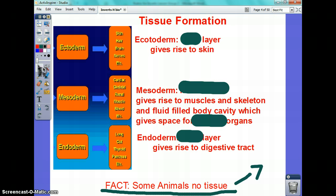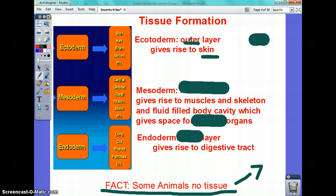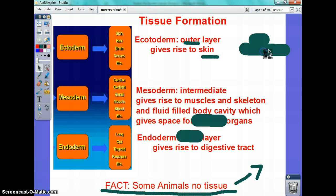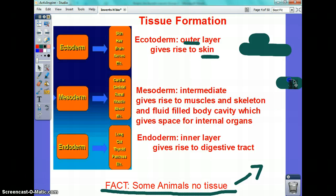The types of tissues: ectoderm — think of your skin, the outer layer. The mesoderm is in between and basically provides a space for internal organs, so you're going to see words like muscle and blood. Endoderm is the inner layer and you're going to see more of the major organs like lung, and it gives rise to the digestive tract. So if an organism does not have an endoderm, it cannot have a digestive tract.